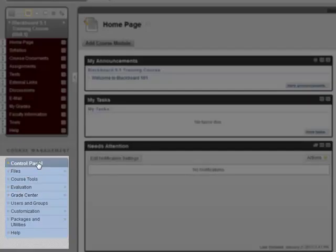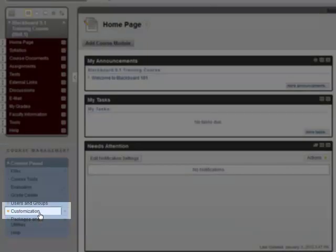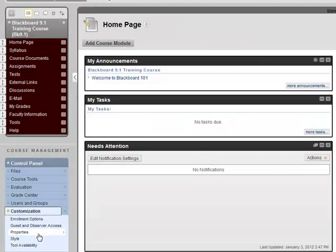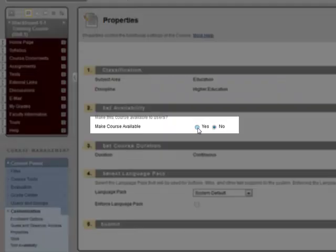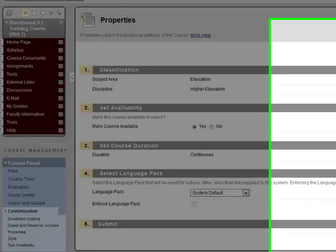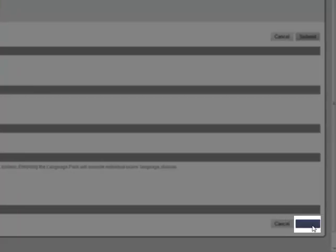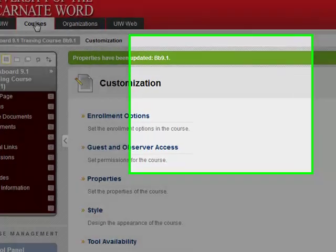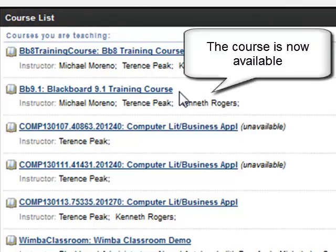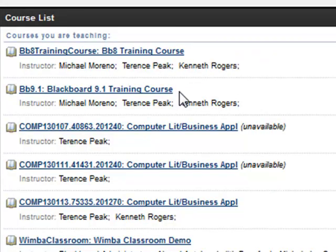On your control panel, locate Customization. Click Properties and click Yes for Make Course Available. Click Submit. Return to the Courses tab and click it. The unavailable link has been removed from your course and the students may now see it. You are now ready to use Blackboard.